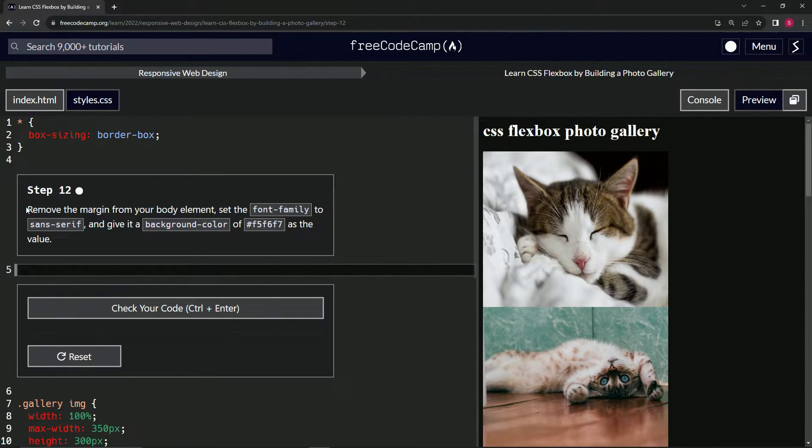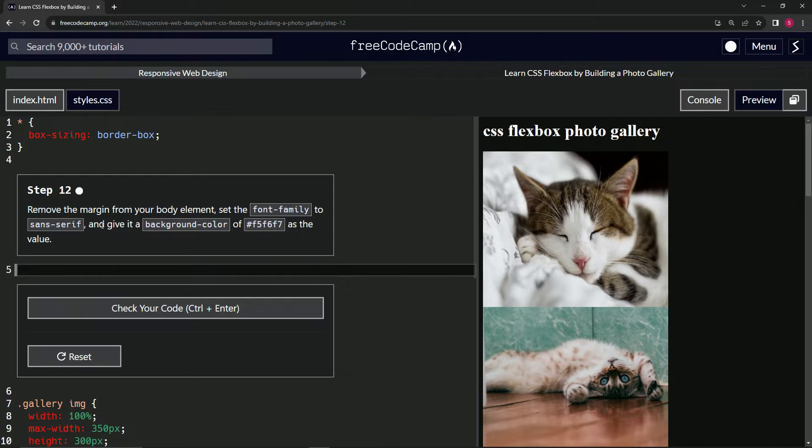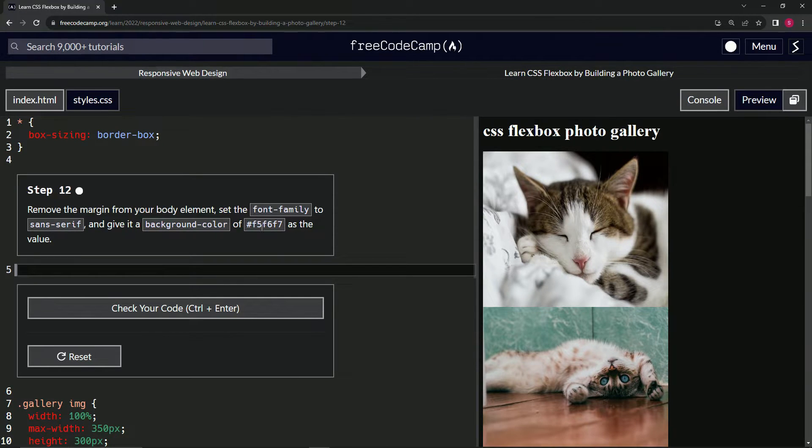We're going to remove the margin from our body element and set the font family to sans-serif and give it a background color of this right here as the value.